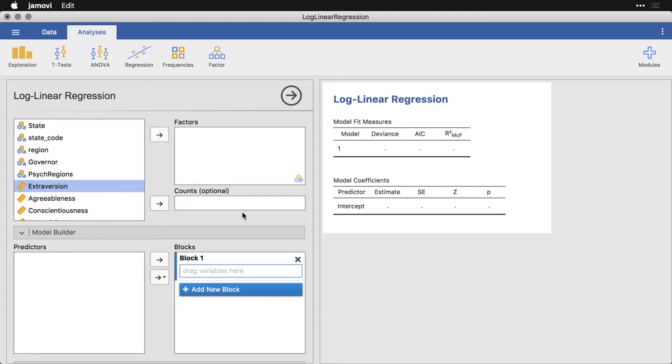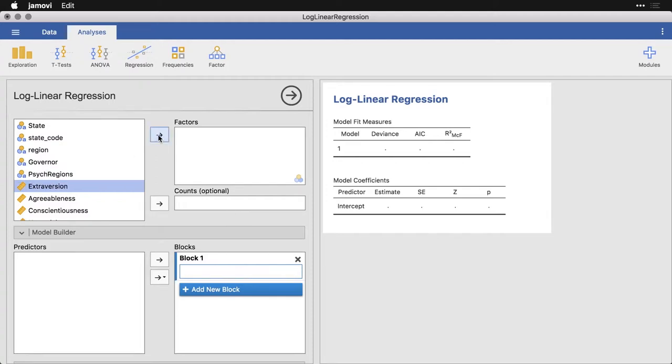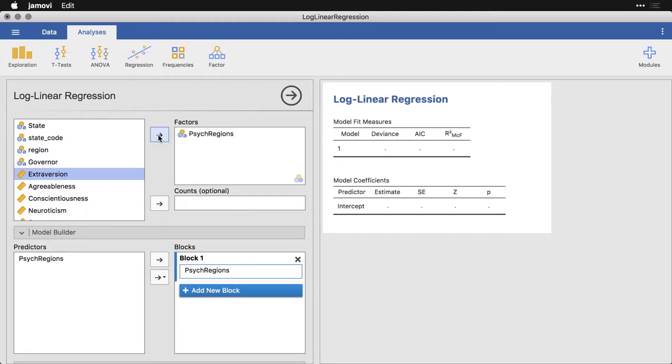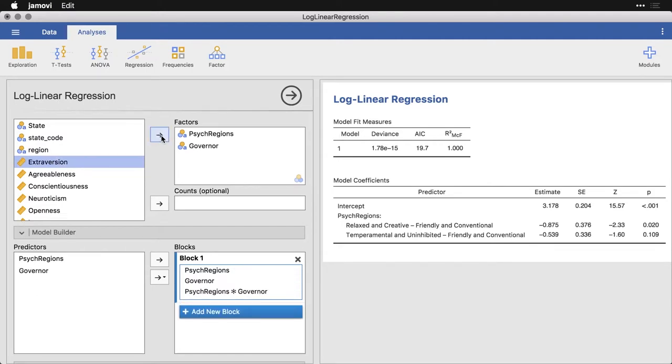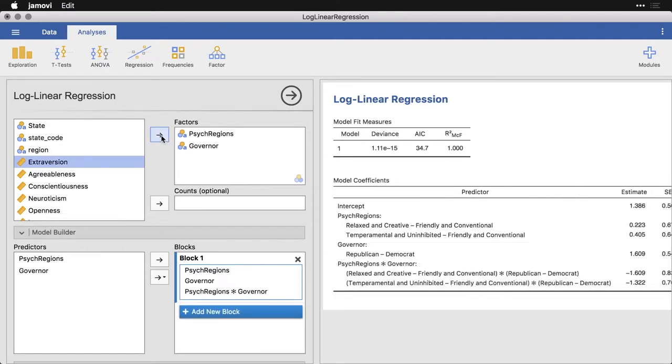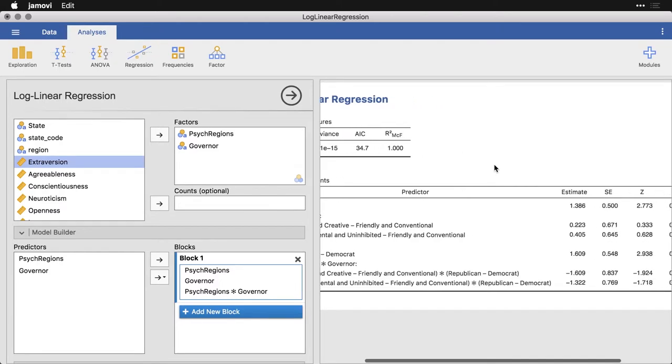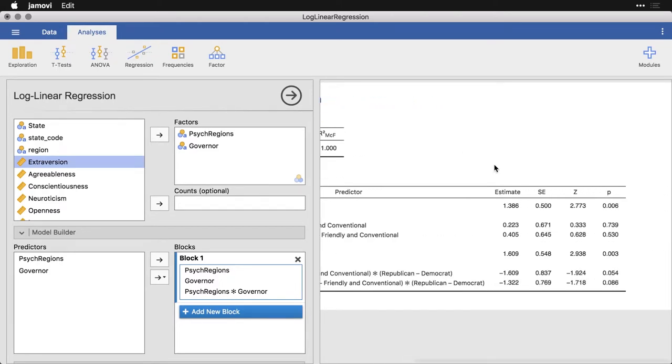So what I'm going to do is I come here and get psych regions, I'll move that over. And then I'll also get governor. And I'll put that over. Because I have a table that gives one row per observation, I don't need to do the counts. But this is my initial results. Let me scroll this over a little bit. It's kind of a big table.